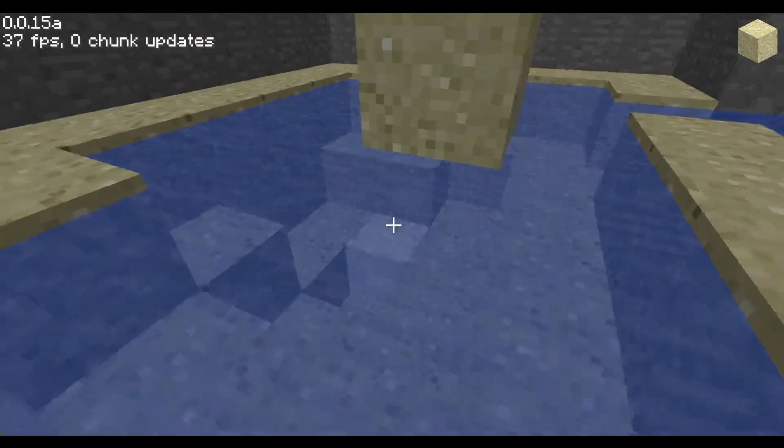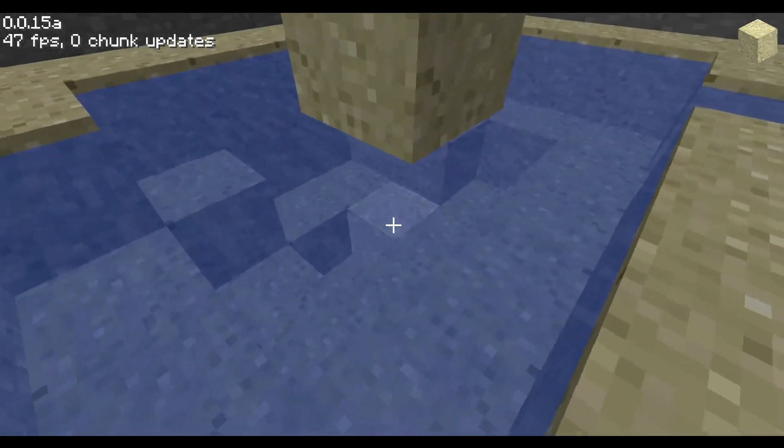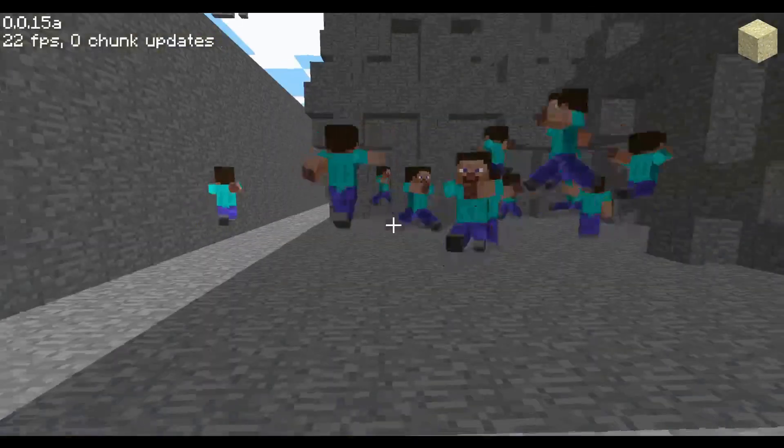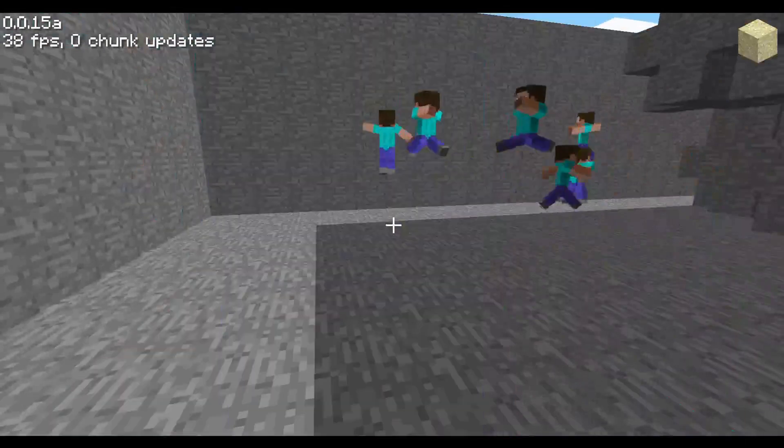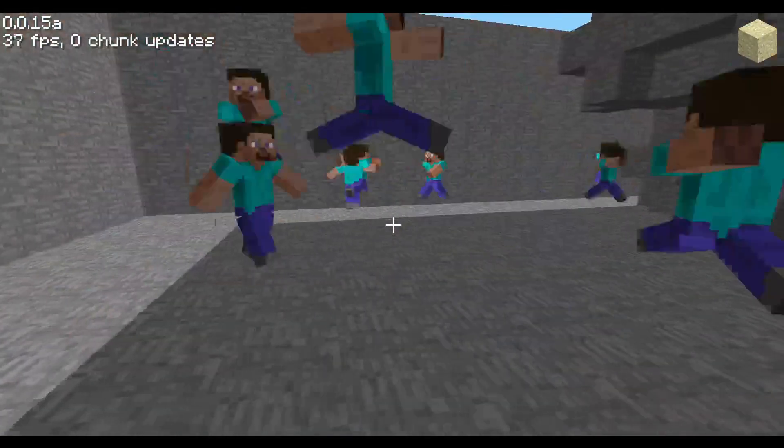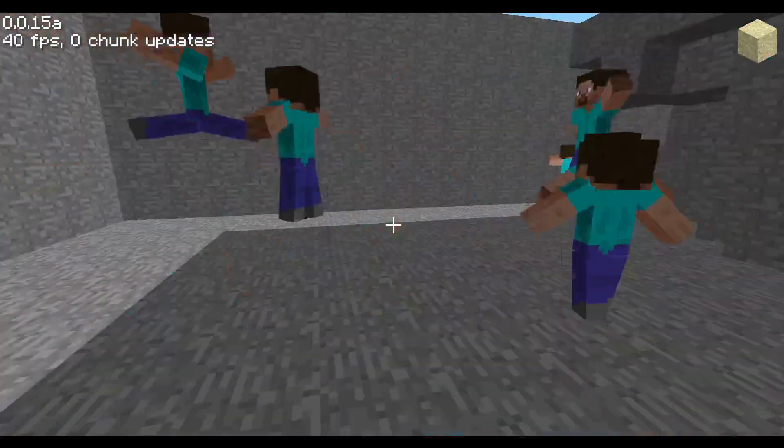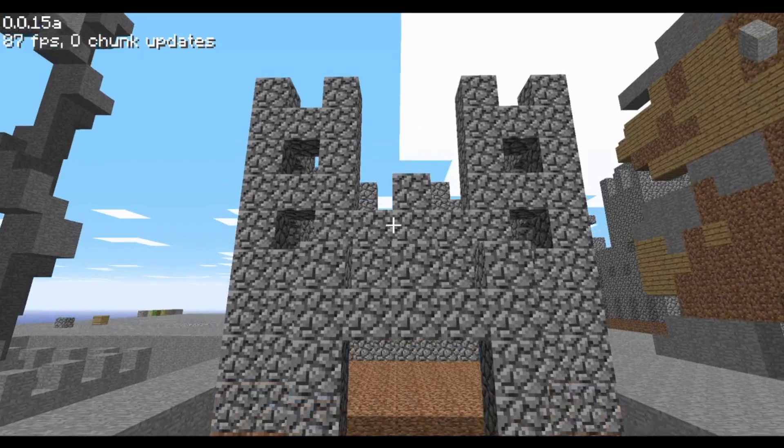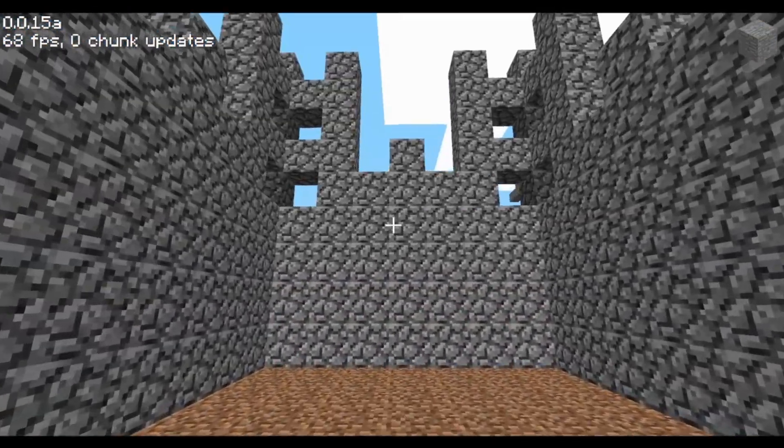The bug I showed last episode that allows us to x-ray through liquids has been fixed. And the animation for Steve has been altered to flail around less. And that is it! That is every single change that affects our world.